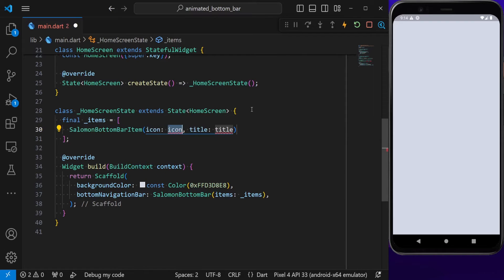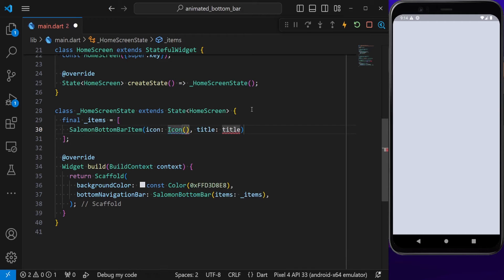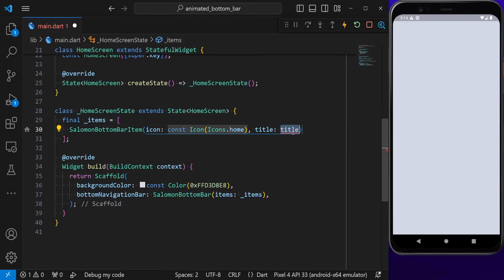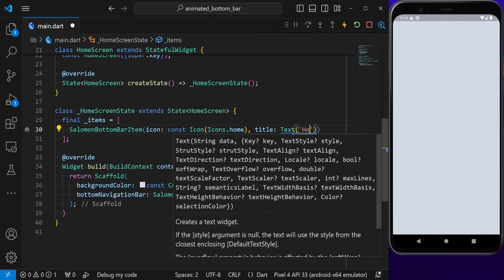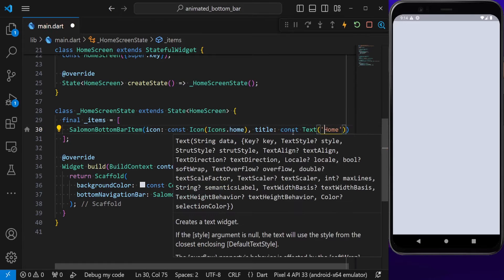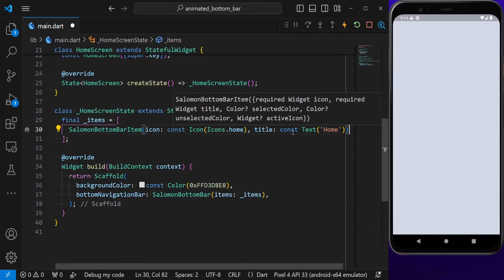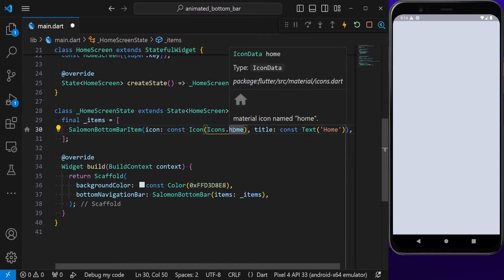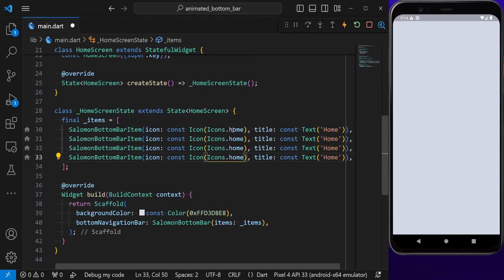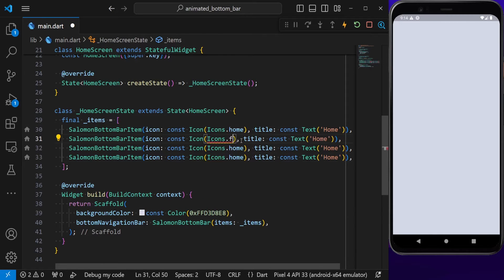Each item has an icon and also a title. The first icon I'm going to put is a home icon. We also need to provide a title, and this is a widget, so I'm providing a text. Let's also make sure this is constant.